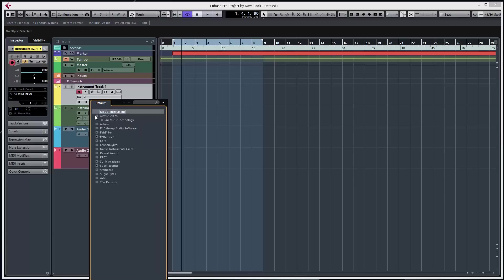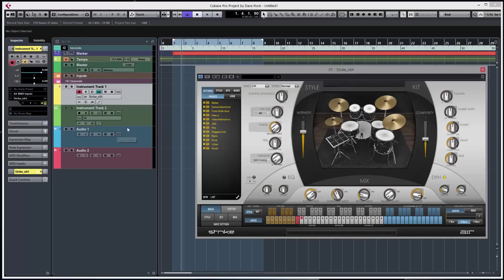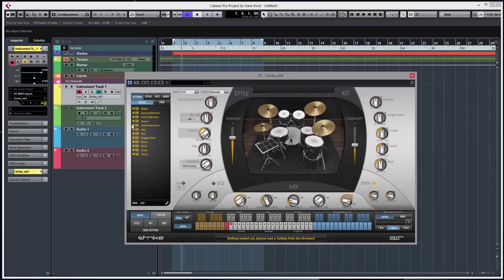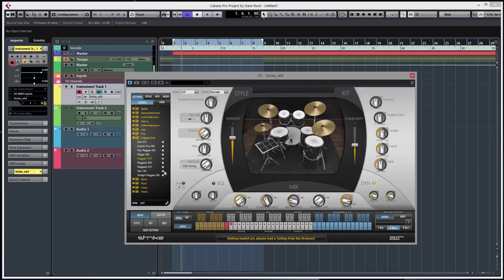Okay, just want to show you Air Music Tech Strike virtual drummer. Lots of different styles, so have a look. Reggae and dub - now it says dub at 75 BPM but my project's a lot faster, the template. So kits.